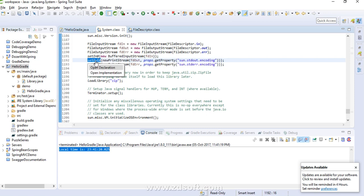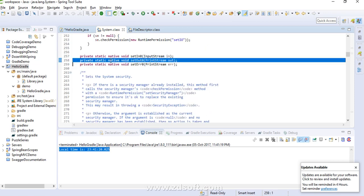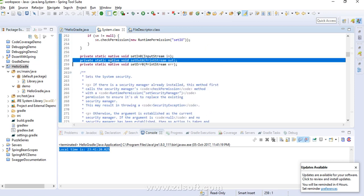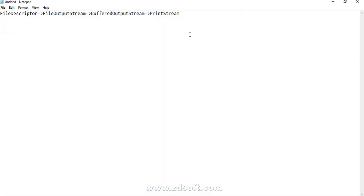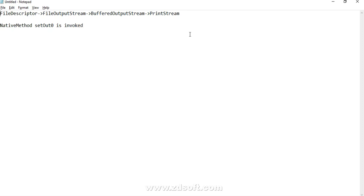How is the out variable actually assigned? There is a method called setOut which is a native method. This native method setOut0 is invoked, which basically binds this stream to the out variable. So after everything, native method setOut0 is invoked and all of this is happening inside initializeSystemClass.